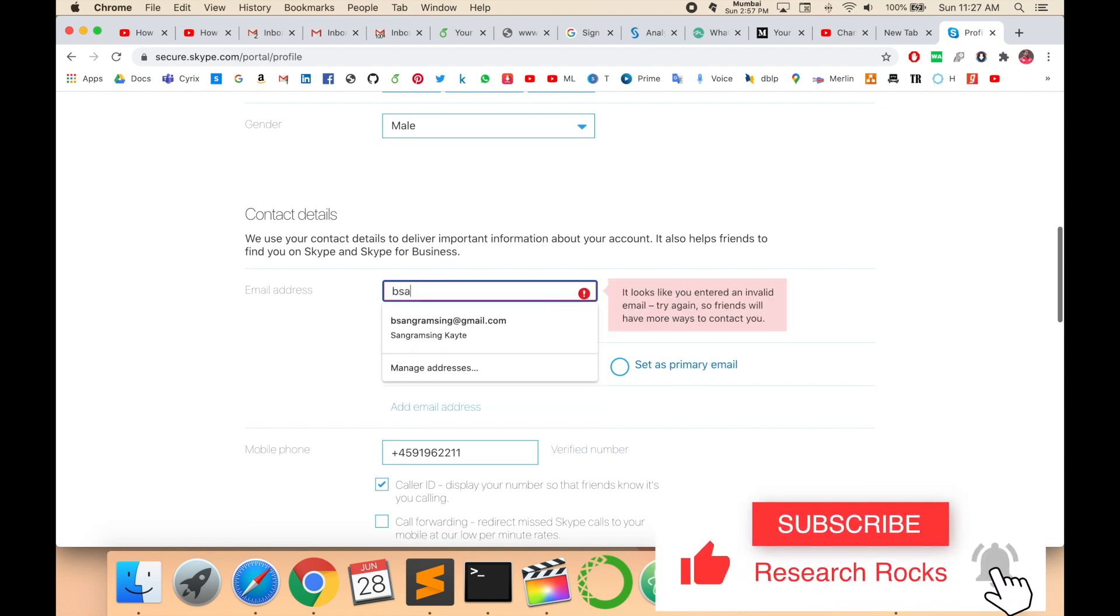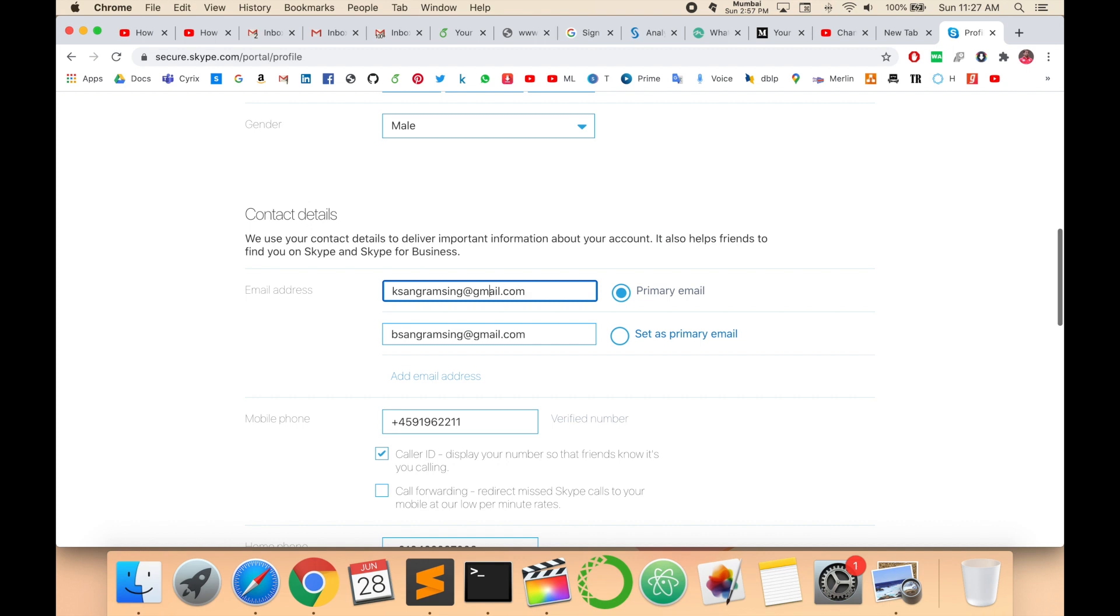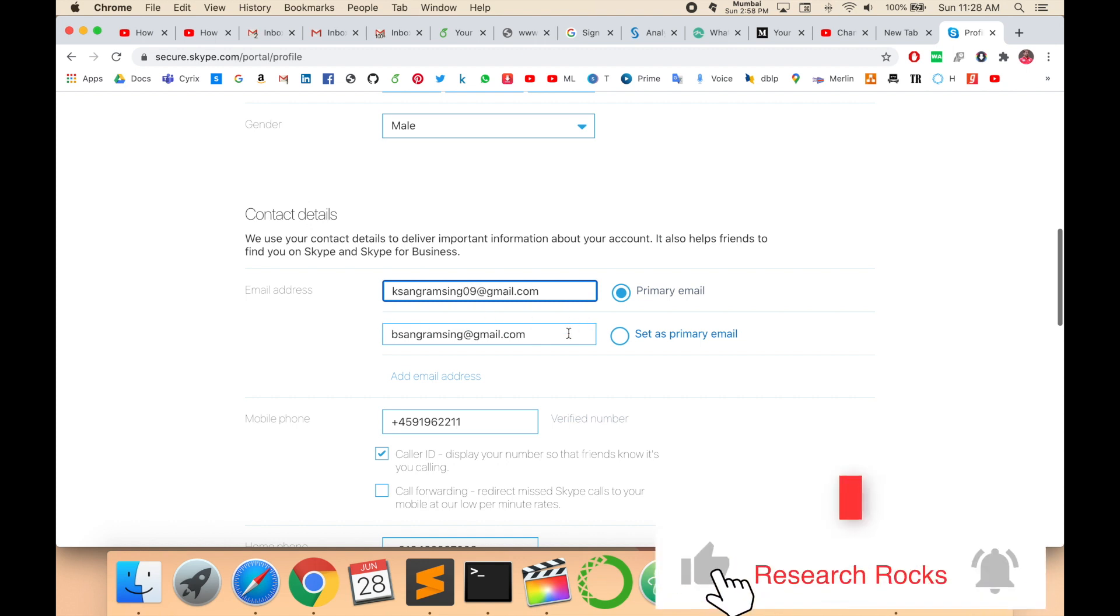Type here: ksangramsing@gmail.com. Actually, ksangramsing09@gmail.com.